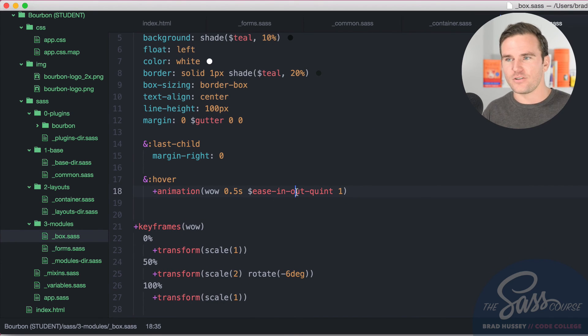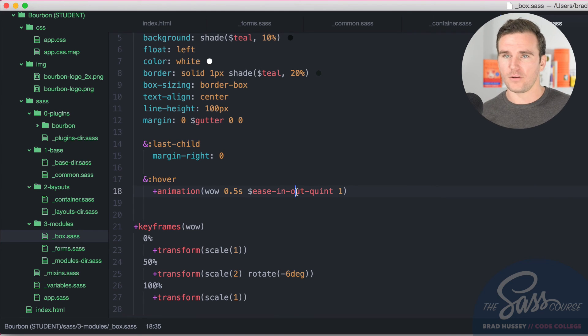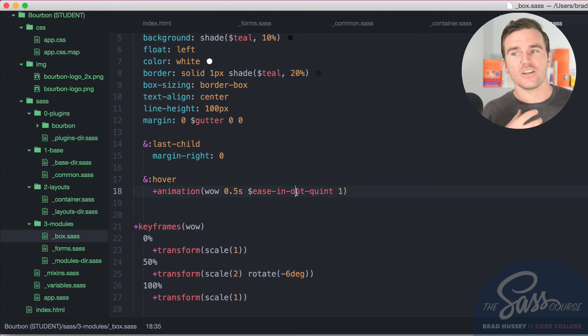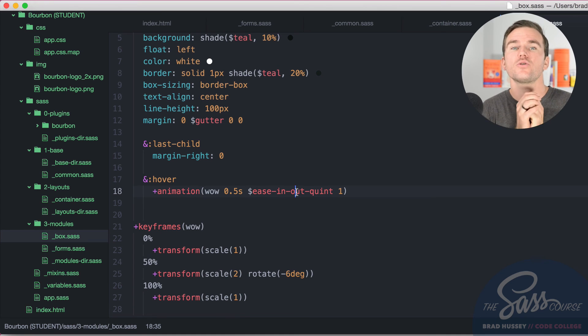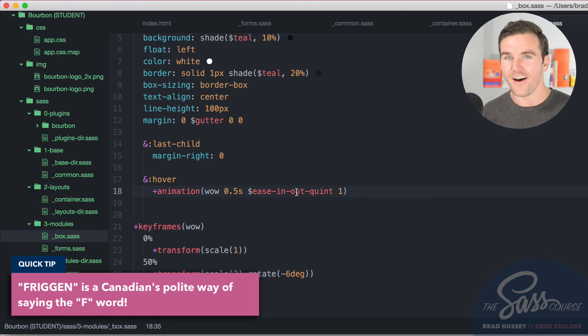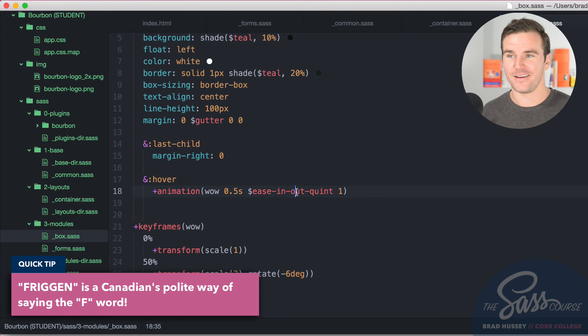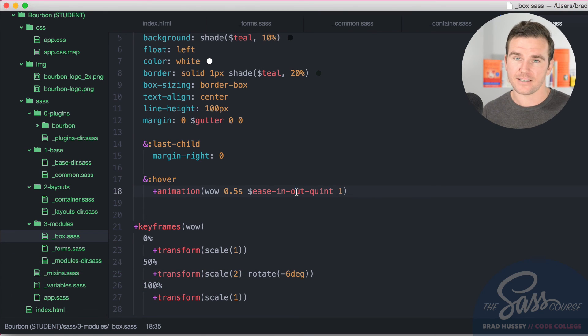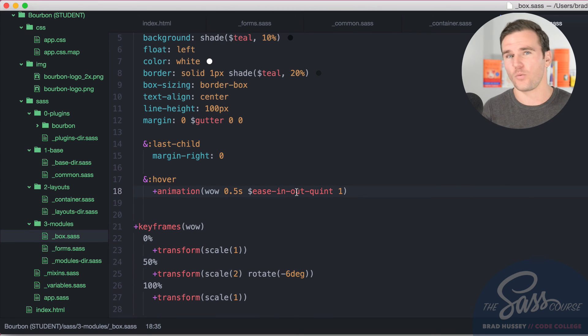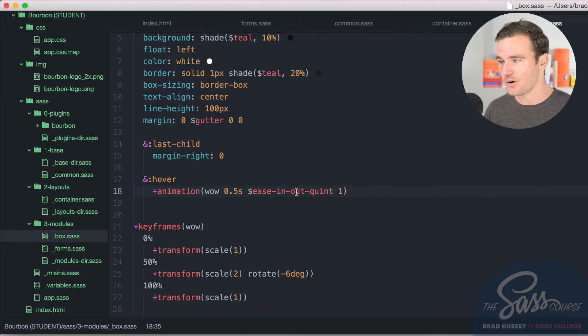It allows you to take Sass, which is already powerful in and of itself, and then add Bourbon on top so that you can use different mixins and functions and variables to save you so much friggin' time. So that you can get back to what's important. Building your sites, completing your projects, your applications, and getting paid for them. Or whatever it is the point that you're doing it for. So that is Bourbon.